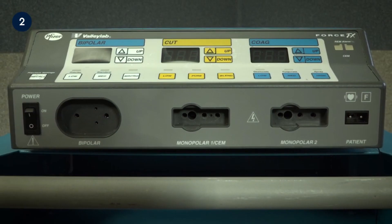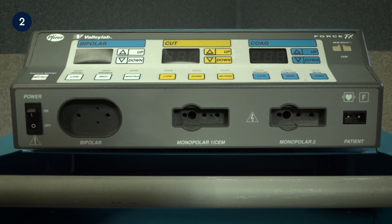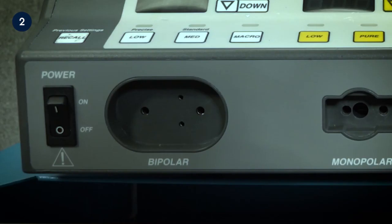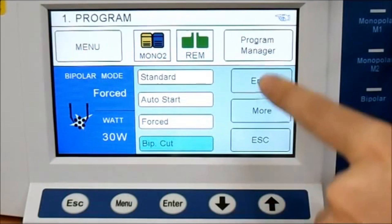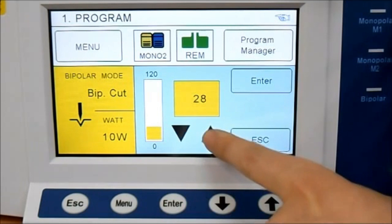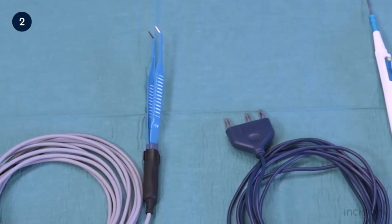Let's begin with bipolar electrosurgery. In bipolar electrosurgery, both the active electrode and return electrode functions are performed at the site of surgery. The two tips of the forceps perform the active and return electrode functions. Only the tissue grasped in the forceps is included in the electrical circuit. Because the return function is performed by one tip of the forceps, no patient return electrode is needed. Bipolar electrosurgery operates regardless of the medium in which it is used, permitting coagulation in a fluid environment — a great advantage in a wet field. As a result, bipolar electrosurgery is often referred to as wet field cautery.